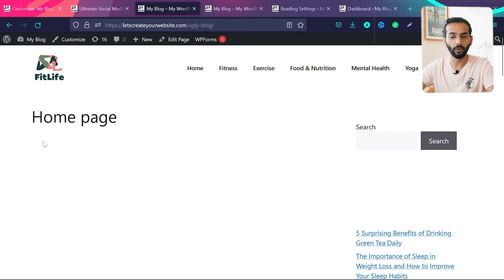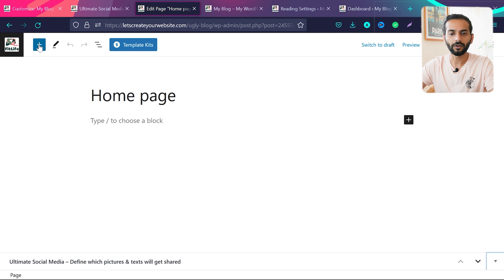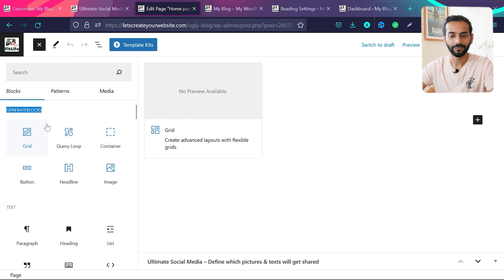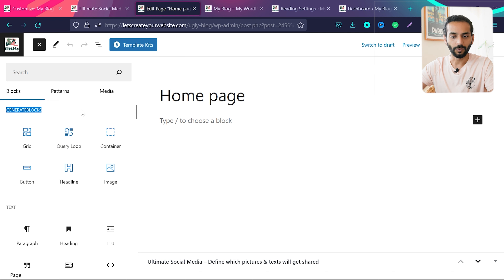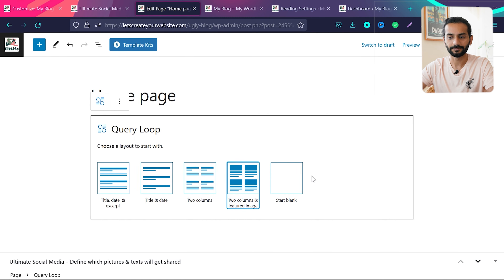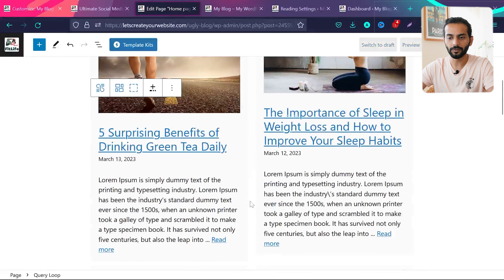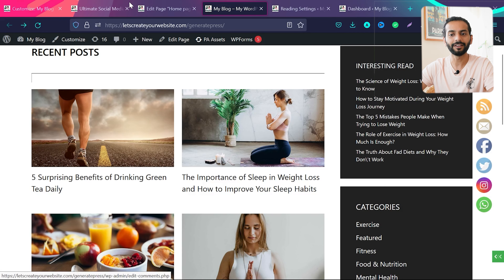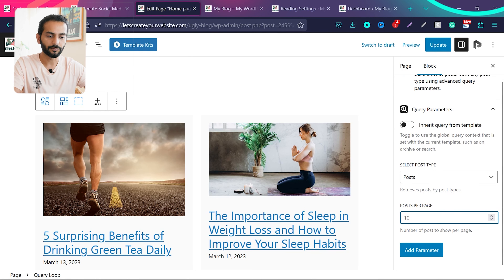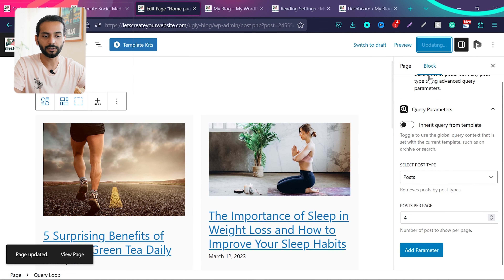Go back to the homepage and click Edit Page — the page is blank. Click the plus icon and you'll see the GenerateBlocks option. Click 'Query Loop', then select the two-column featured image layout. Blog posts are now added. Click the query loop settings icon and define how many posts you want to display — I'll keep it at four since I have four example posts. Don't forget to update after making any changes.